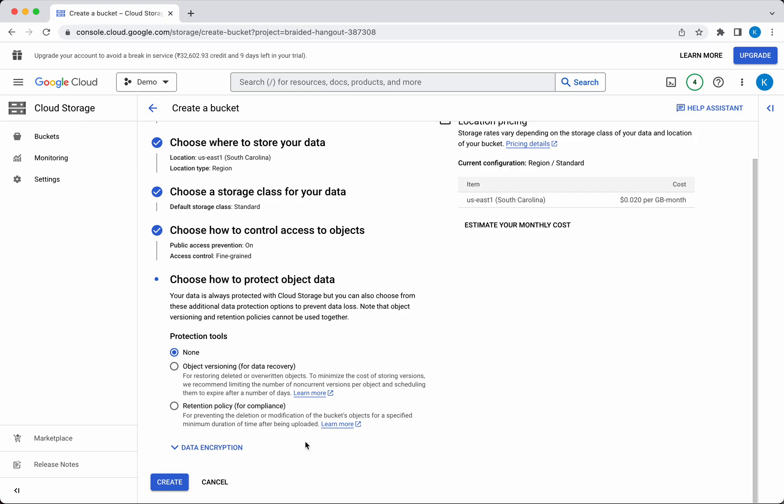How do you want to protect object data? You can use object versioning, where multiple versions of the object will be stored, so even if you delete a version by mistake, you'll be able to recover it. The retention policy prevents deletion or modification of objects once they're created.